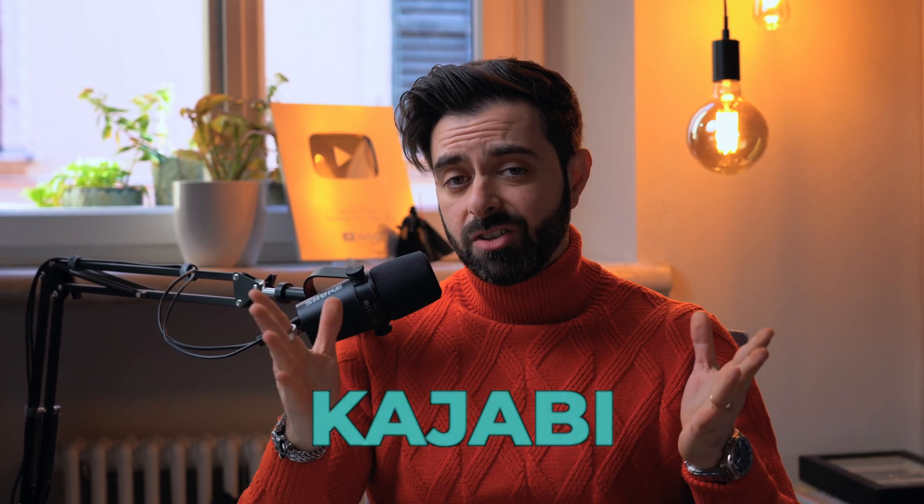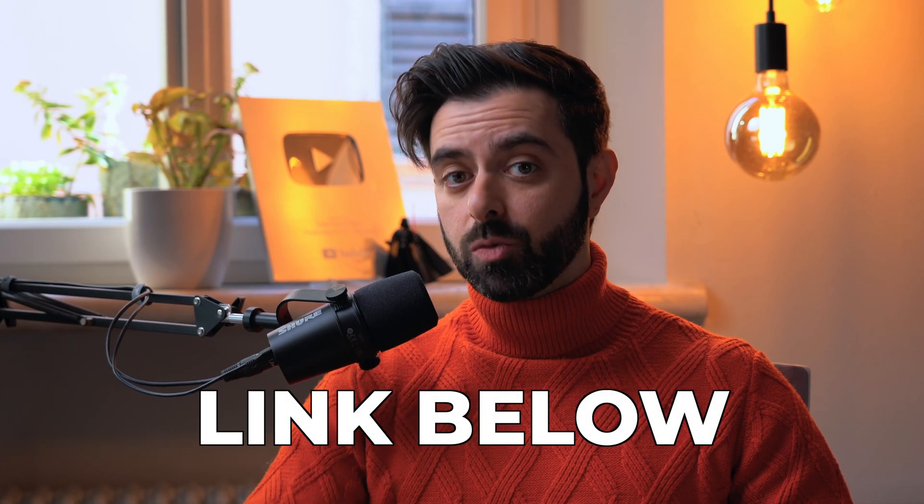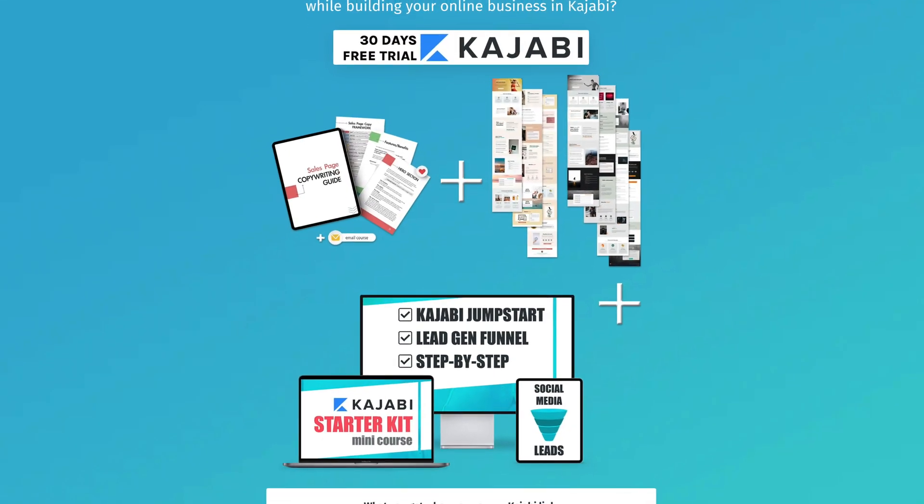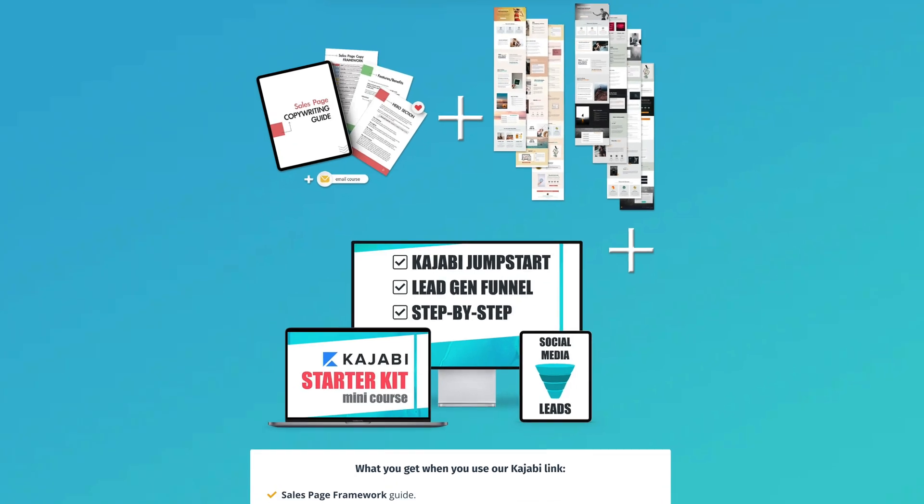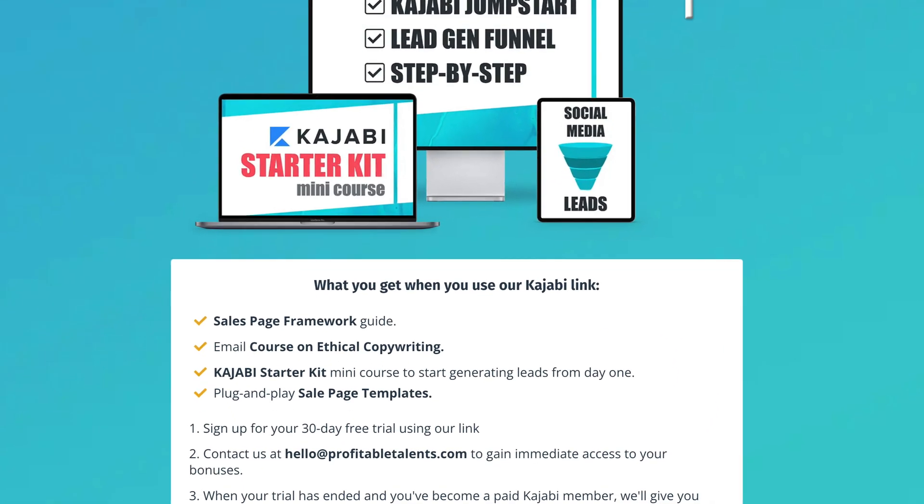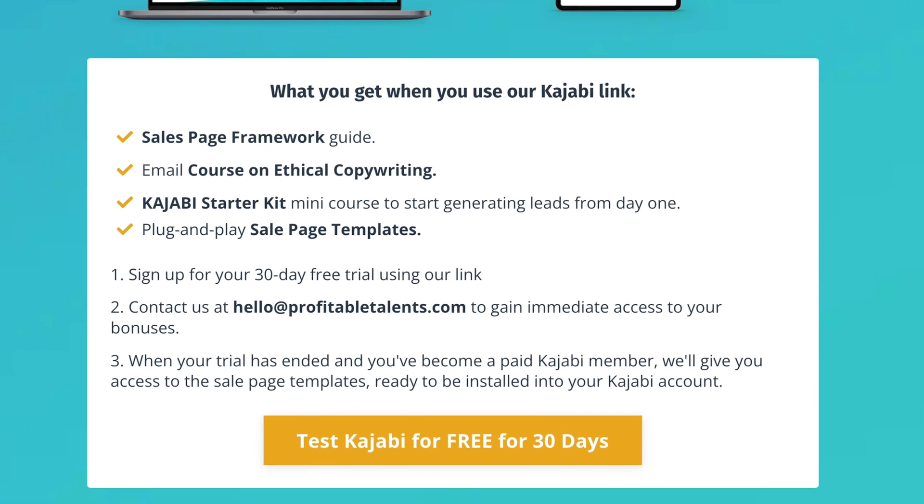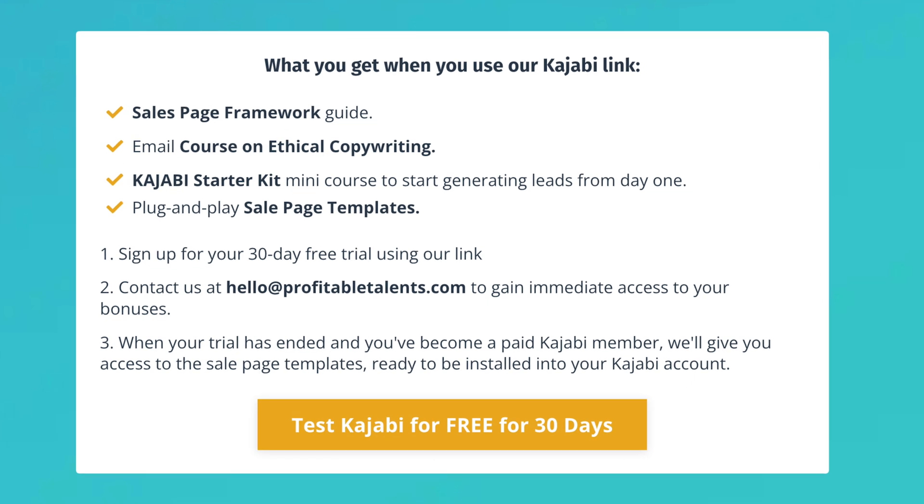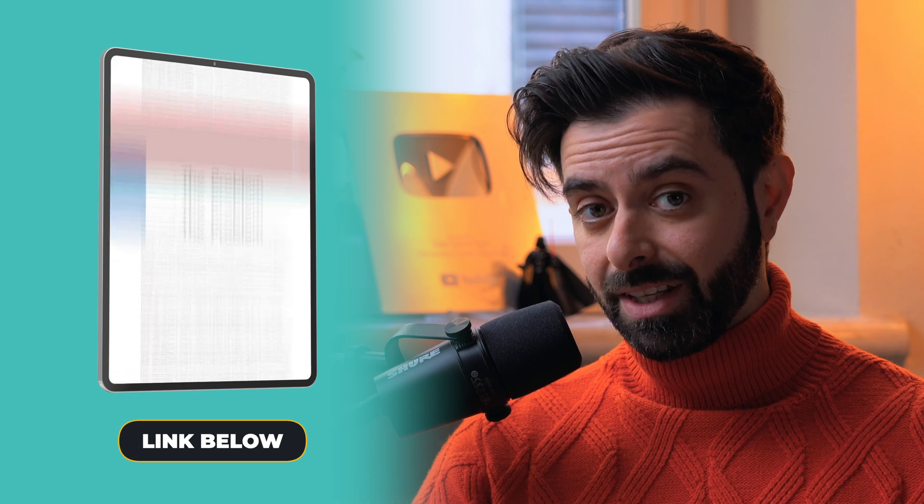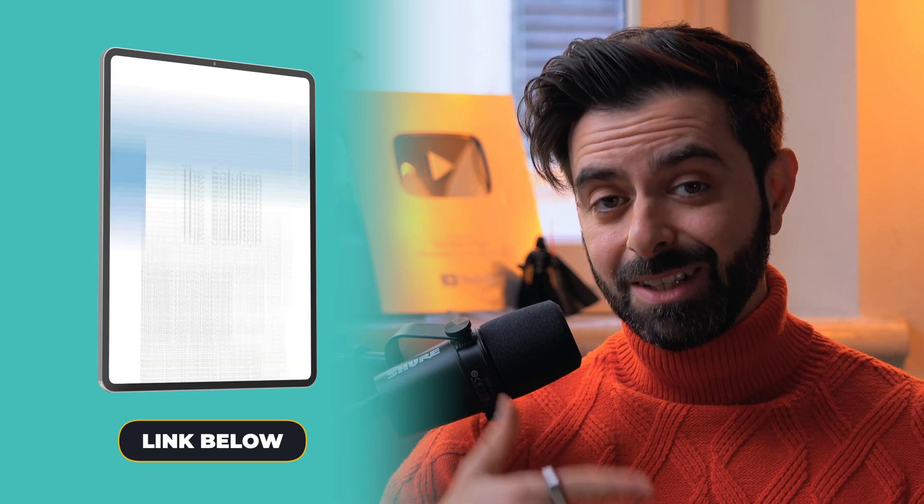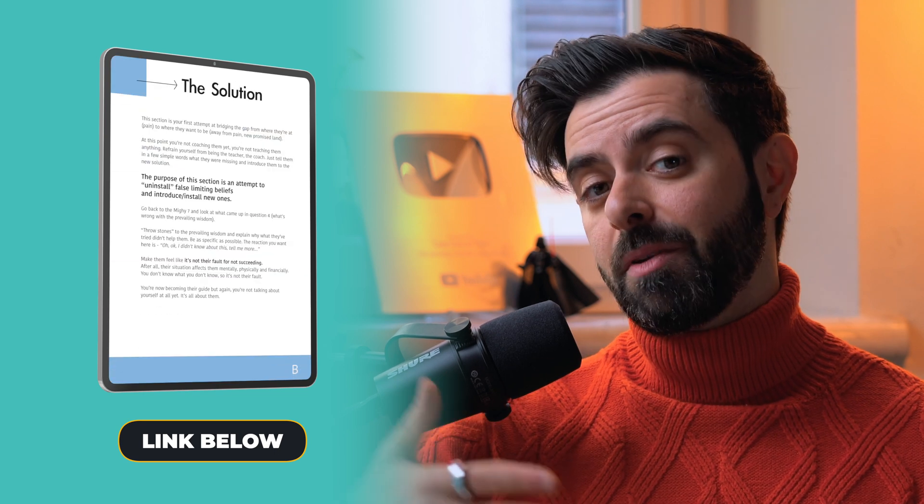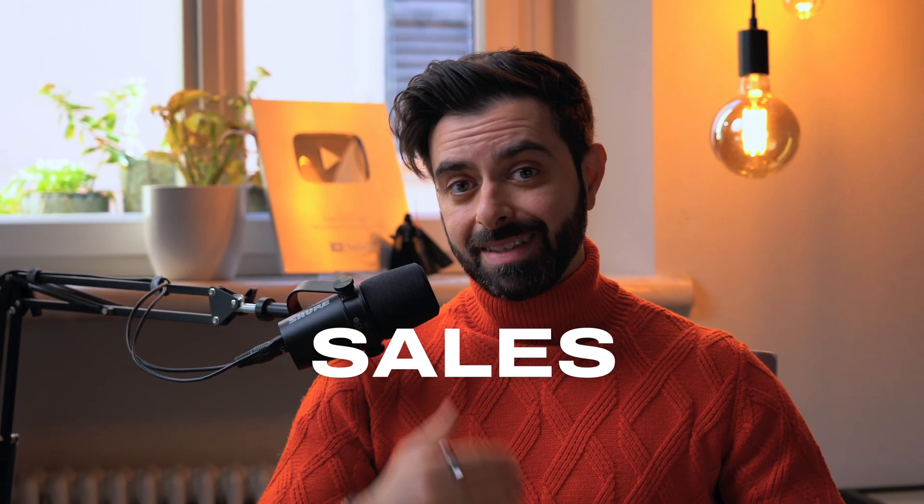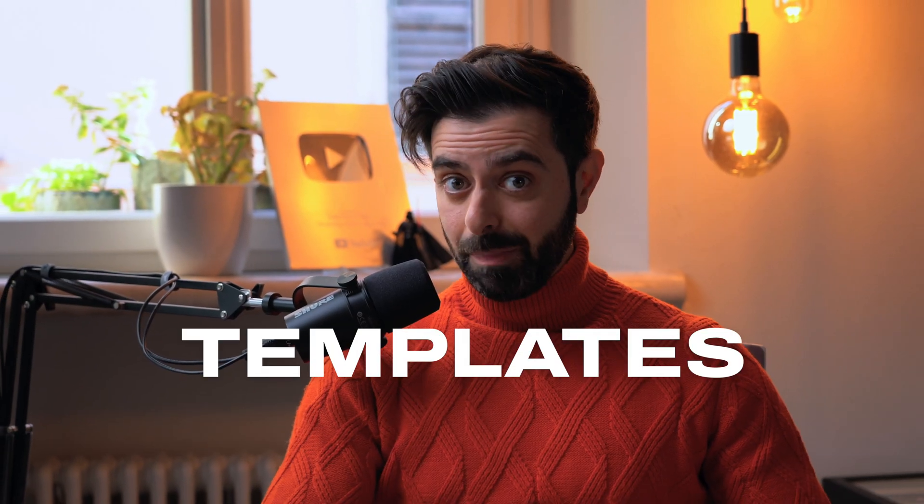Kajabi is the software that we use to run all of our online businesses. If you want to start building your email funnel in Kajabi, I can give you double the amount of free trial if you use the link in the description box below. Not only you're going to get double the trial, which is 30 days, but we're going to give you a jump start kit, which is a mini course to set up your Kajabi account perfectly from the get-go. We're going to give you a sales page template you can use to start writing your sales pages. And if you decide to stick with Kajabi for more than 30 days, we also give you sales page templates that you can drag and drop into your account.